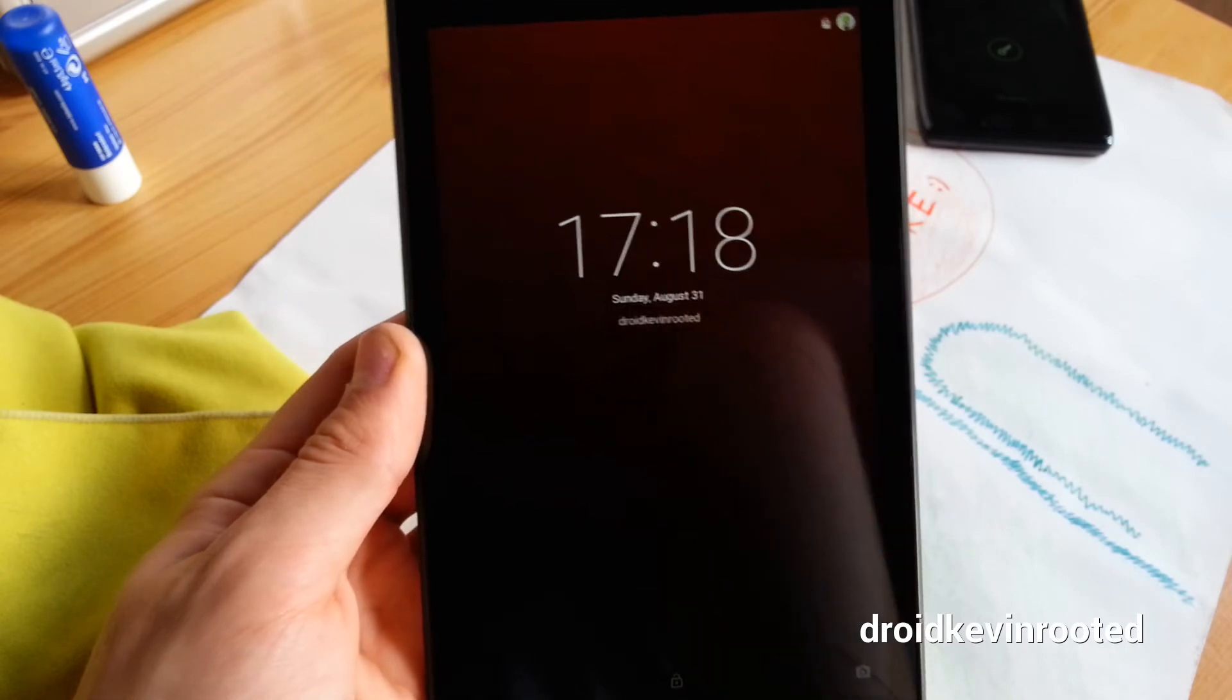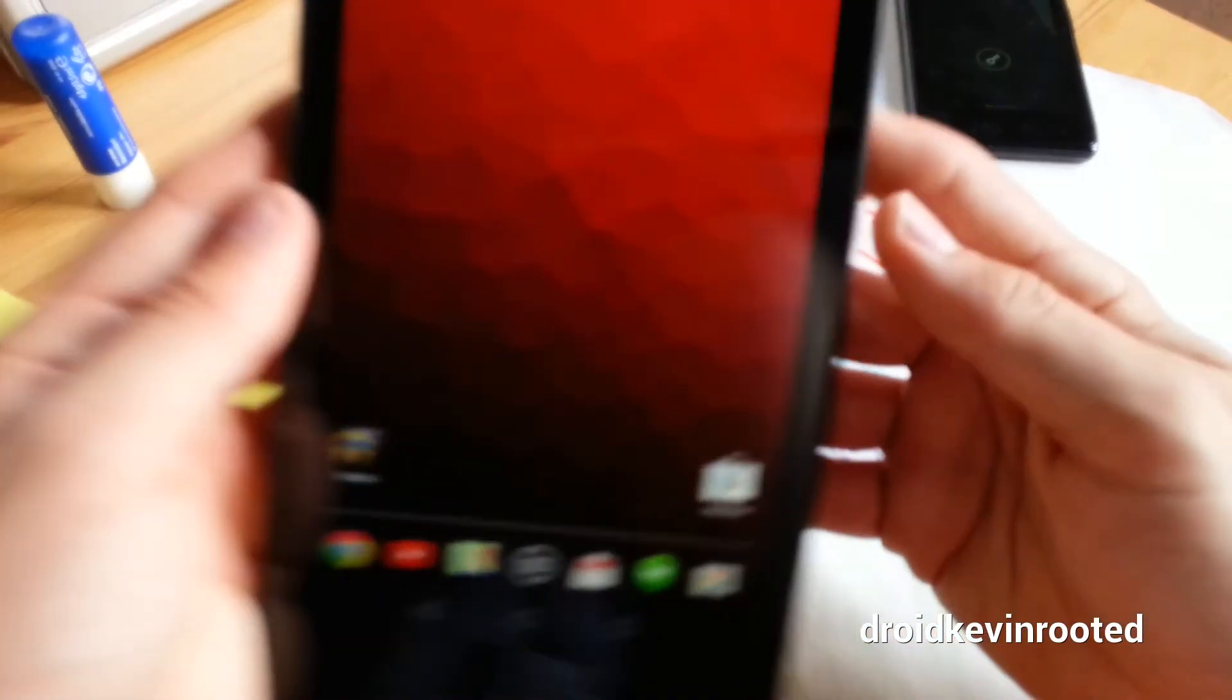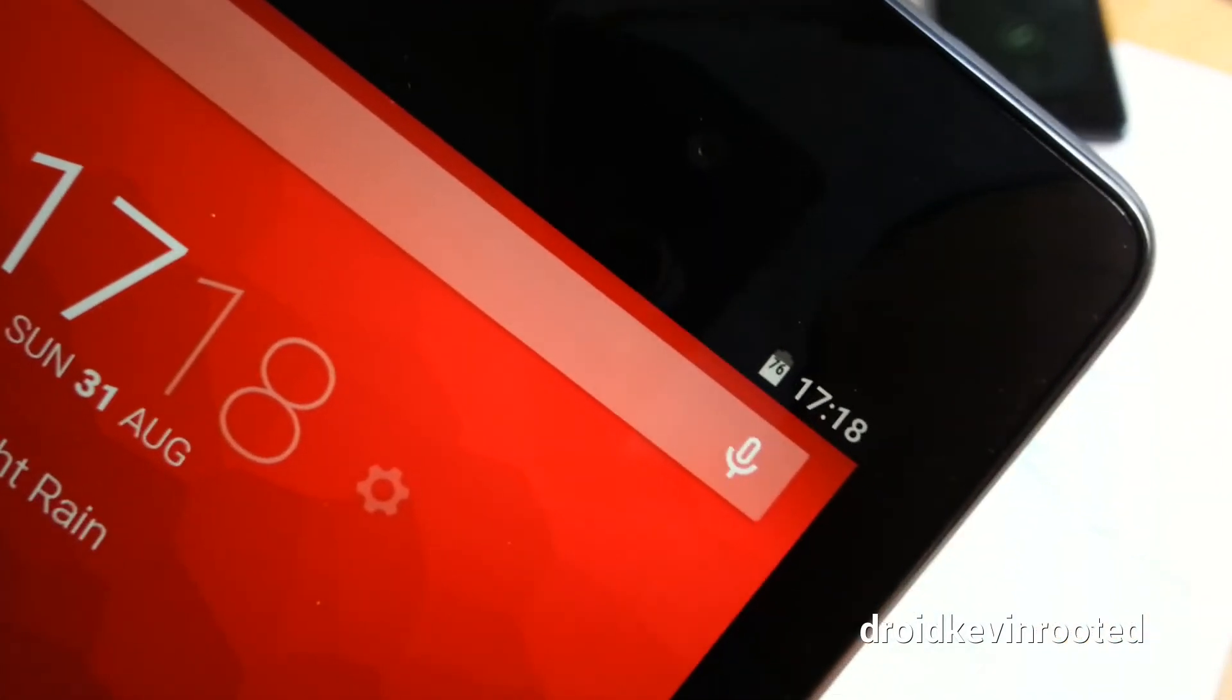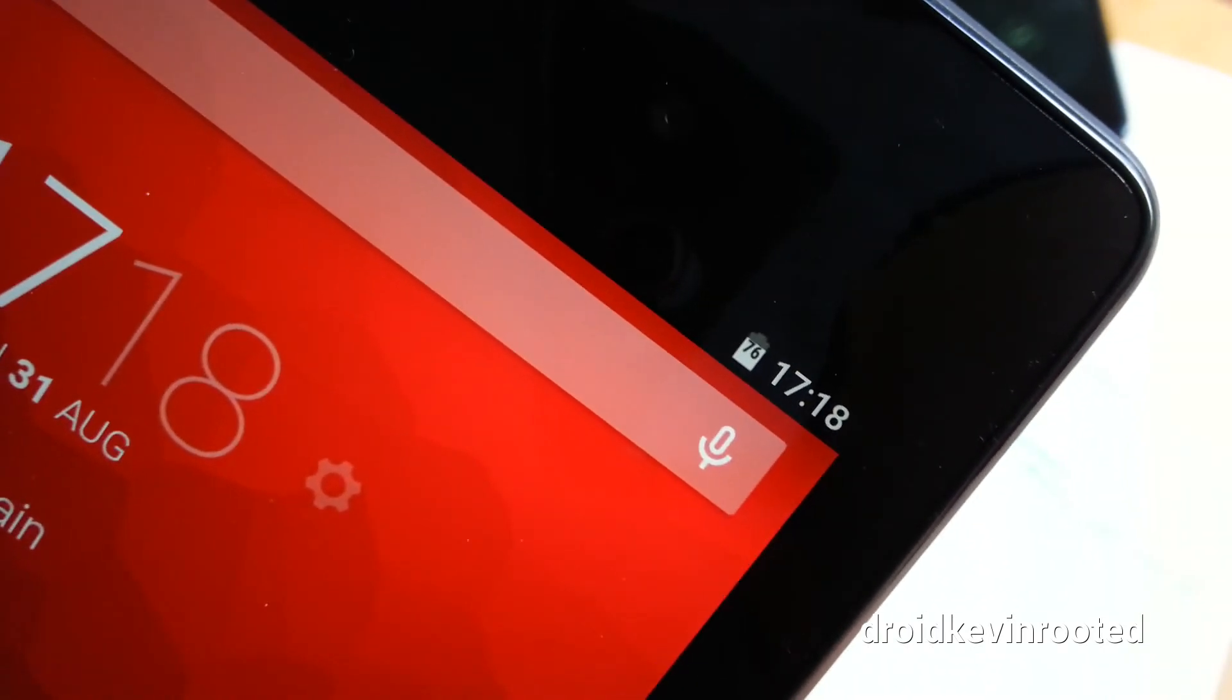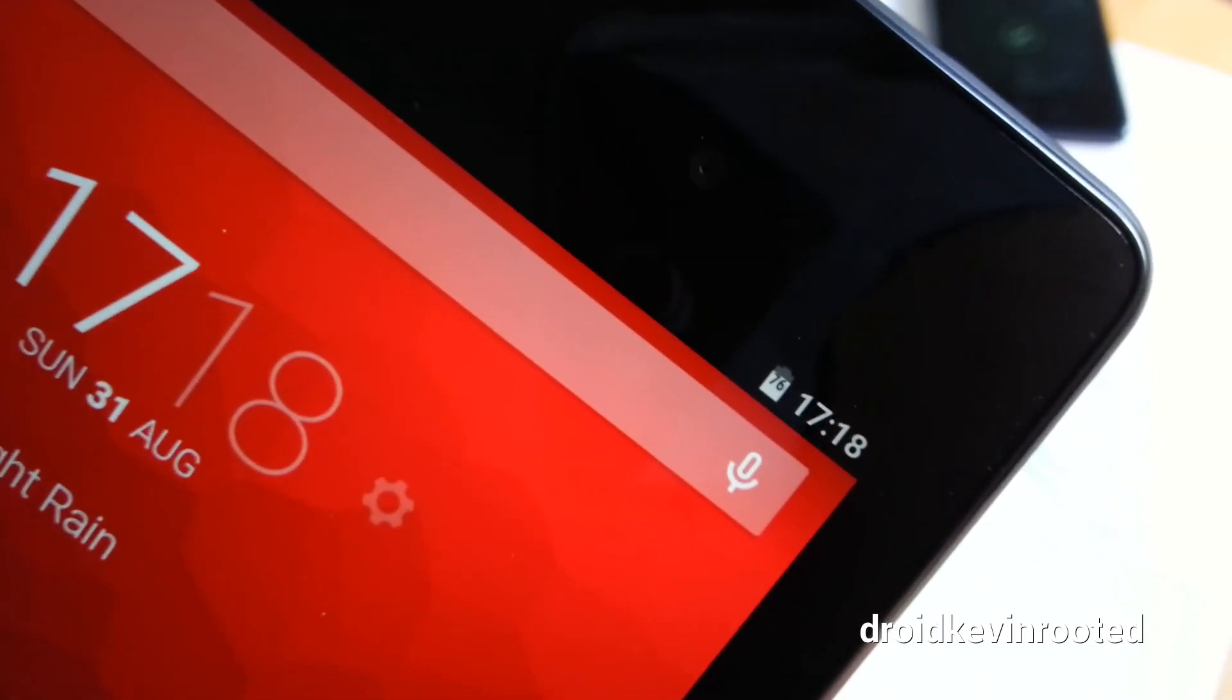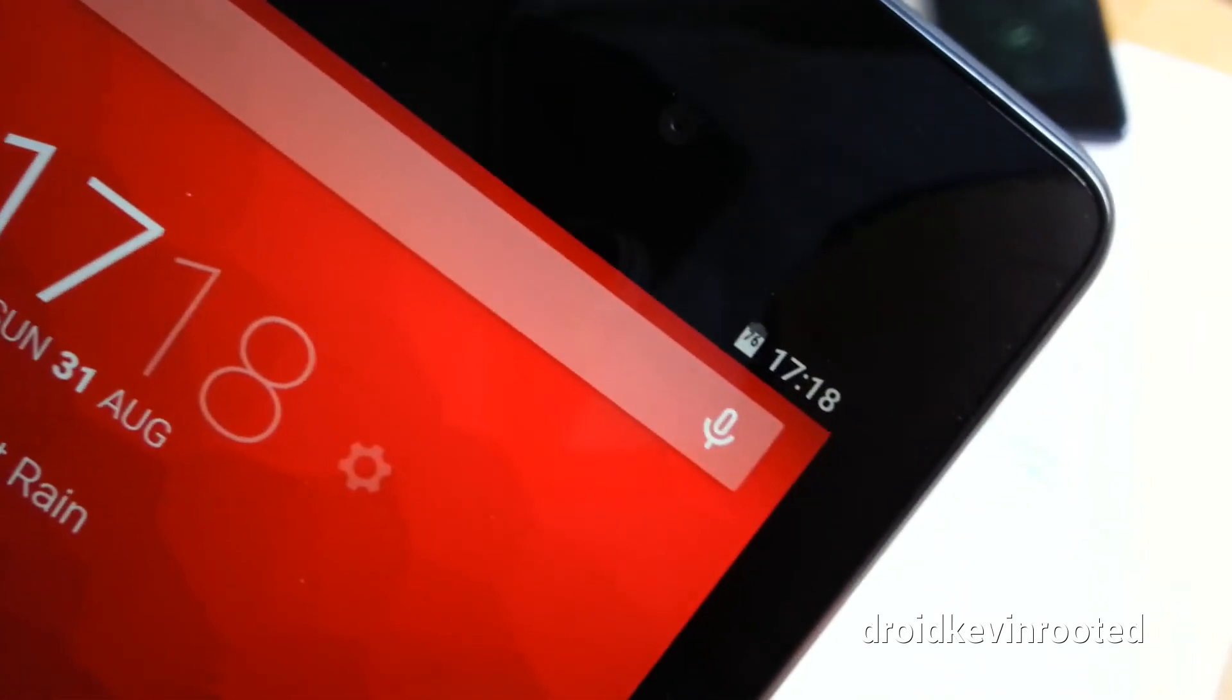This is my lock screen. And now we can see that on this particular ROM, which is the unofficial Android L developer preview, you can see that it is gray on white.